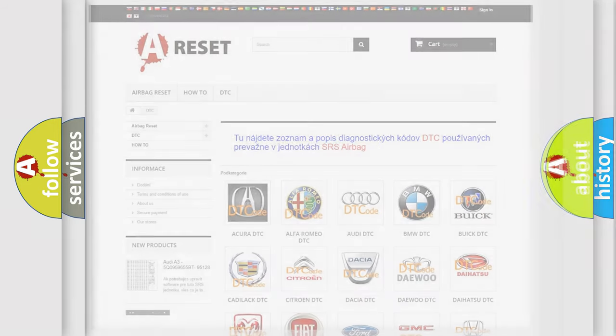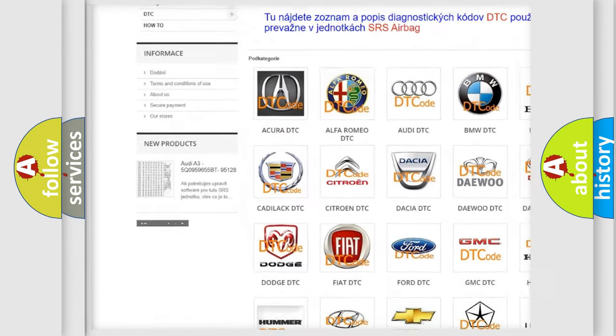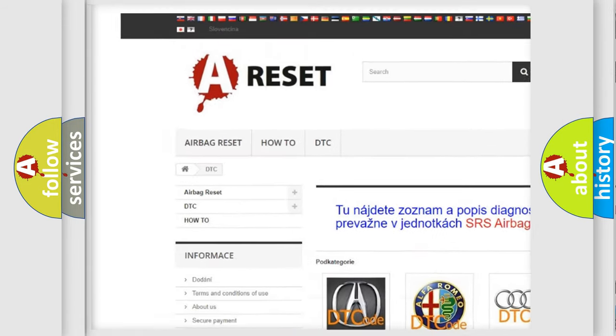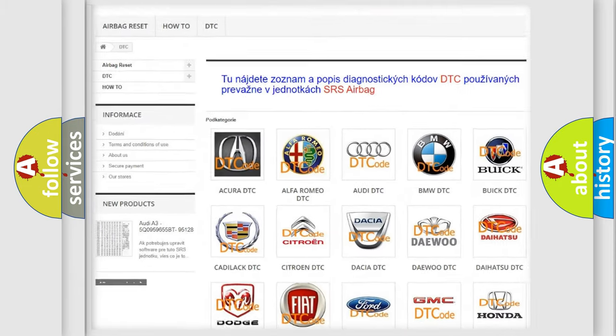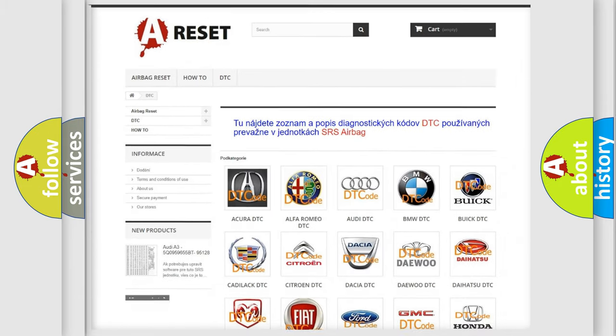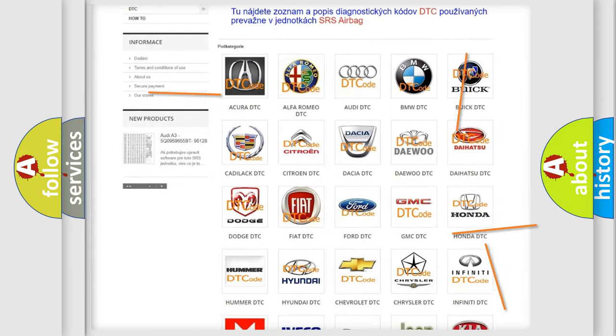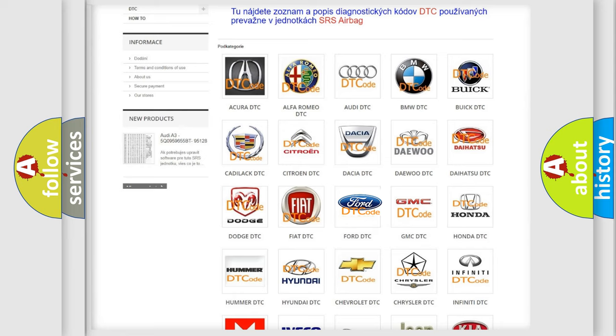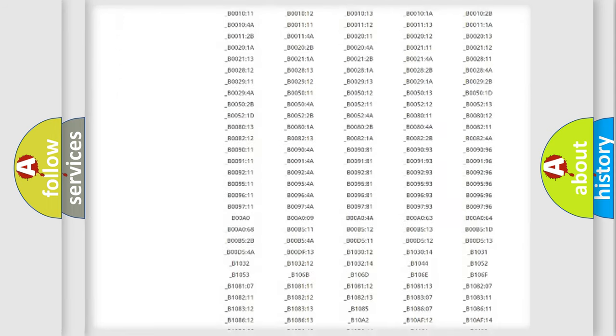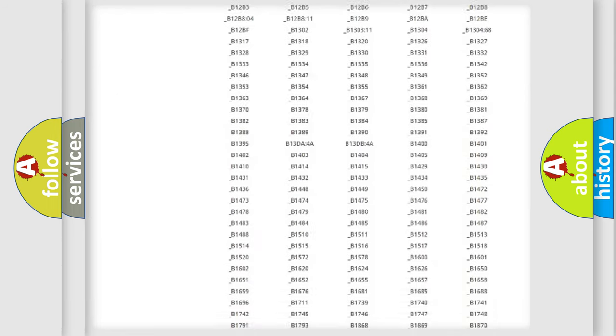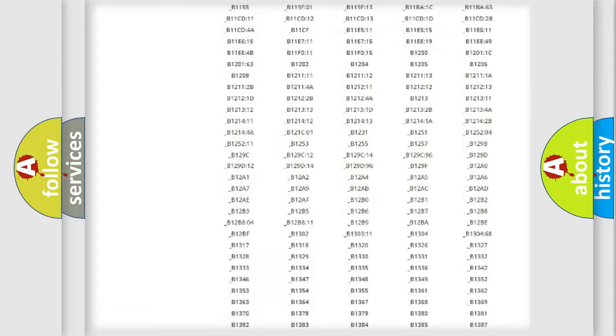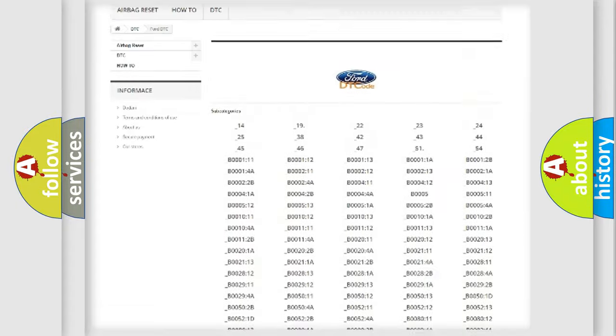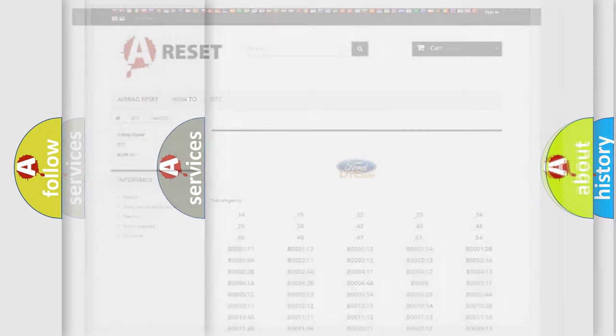Our website airbagreset.sk produces useful videos for you. You do not have to go through the OBD2 protocol anymore to know how to troubleshoot any car breakdown. You will find all the diagnostic codes that can be diagnosed in Infiniti vehicles, and many other useful things.